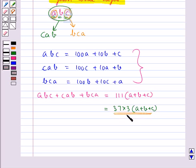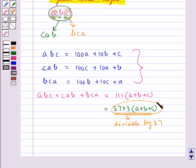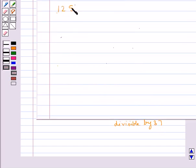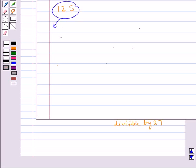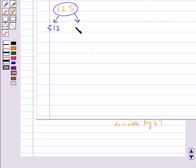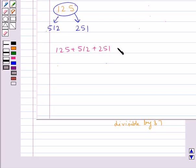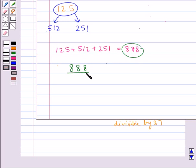When we divide the sum of the three numbers by 37, the remainder is zero. For example, consider 125 with digits 1, 2, and 5. The two other numbers formed are 512 and 251. Adding them: 125 plus 512 plus 251 gives 888. And 888 is divisible by 37; dividing 888 by 37 gives 24 as the quotient and remainder zero.